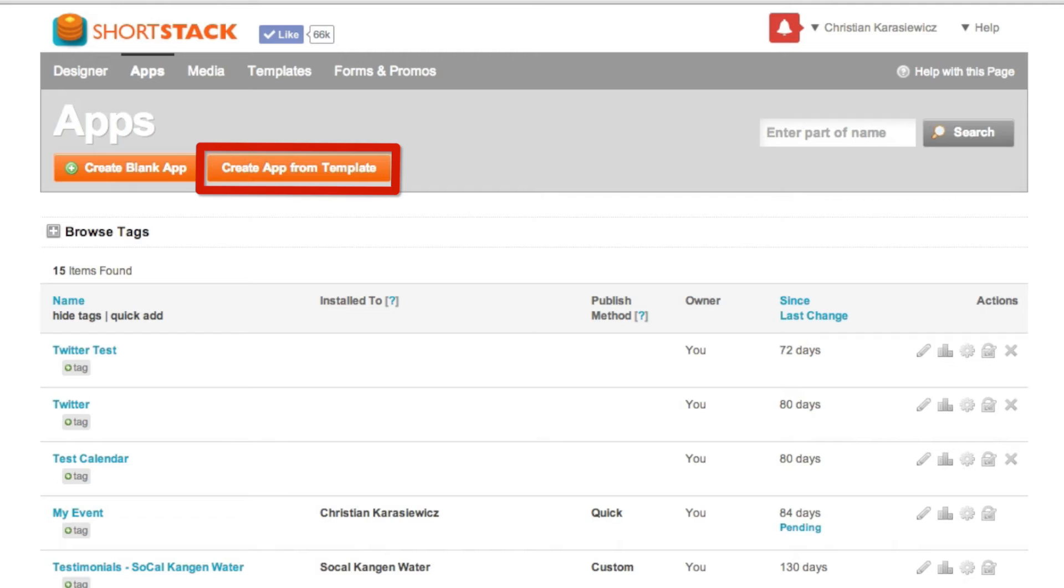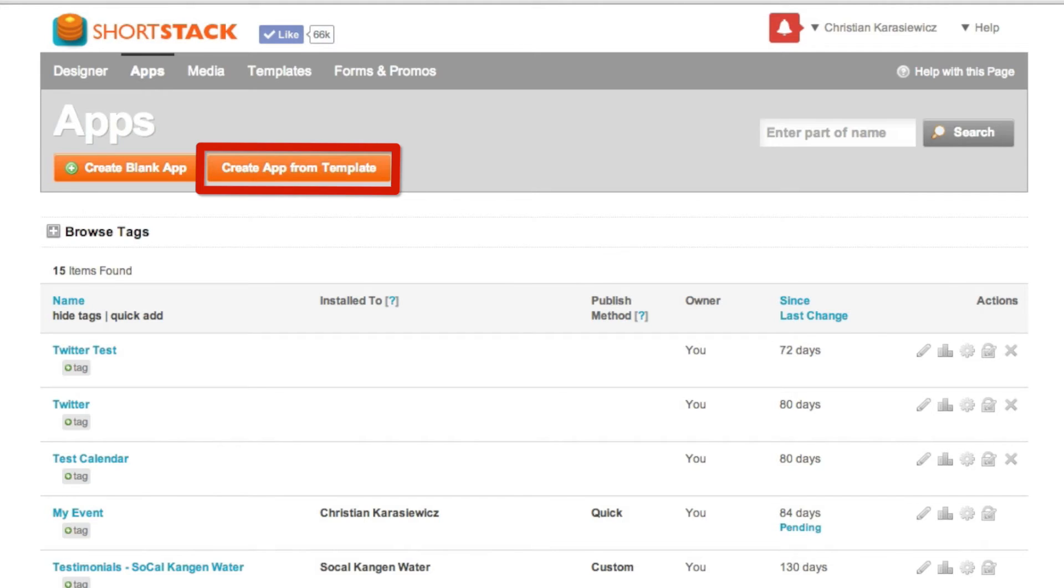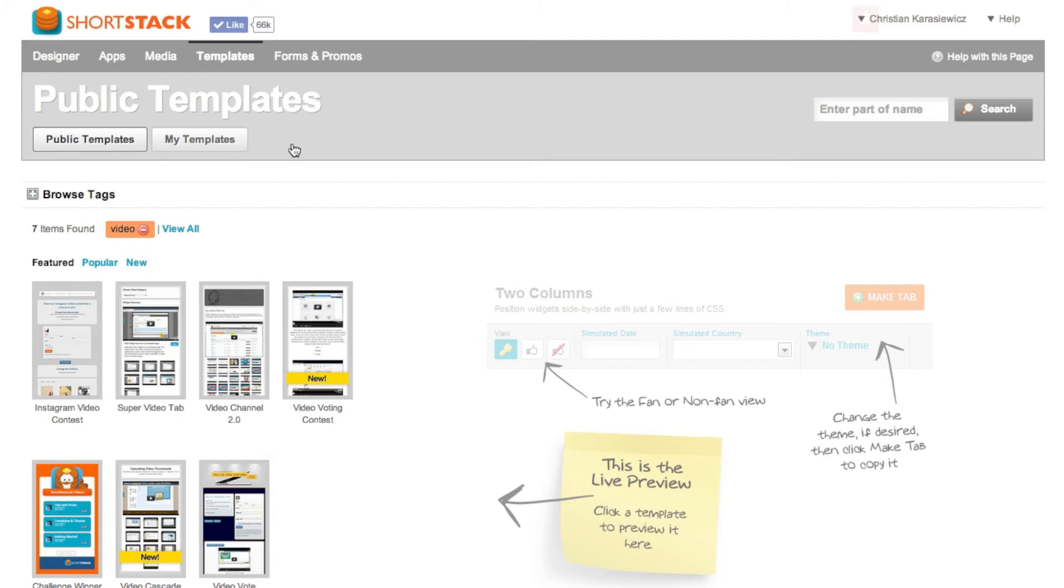So within ShortStack step two is to click on create app from template and search for video. Now at this point you're going to bring back a number of different customizable templates. For this tutorial we're going to create a landing page tab using the video channel 2.0 template.